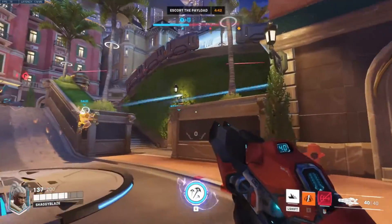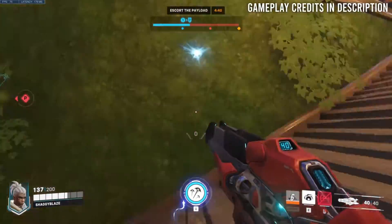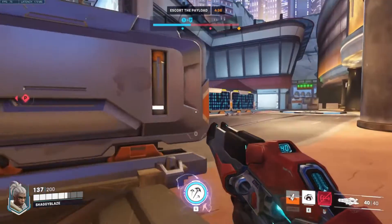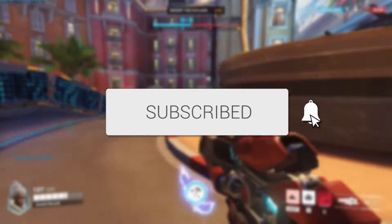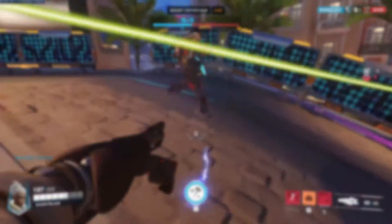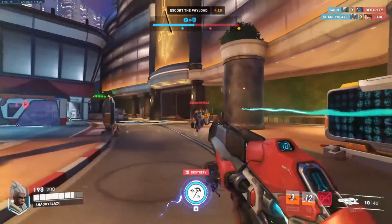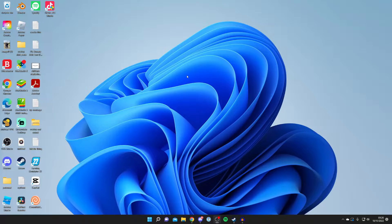In this video I'll show you how to download and install Overwatch 2 on your PC for completely free. If you're new to the channel, please consider subscribing and leaving a like — we really do appreciate it. Make sure you watch this video right to the end for the full steps, and let's get right into it.